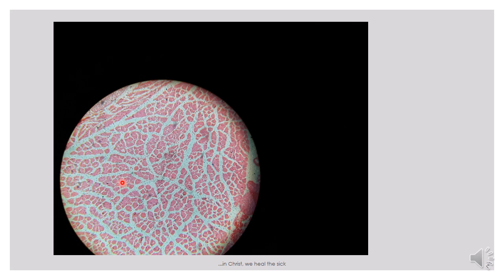The whole muscle mass is actually invested in a sheet called epimysium. It might not be very clear in this slide, but at the end, the whole muscle fiber mass is invested in a sheet called epimysium.